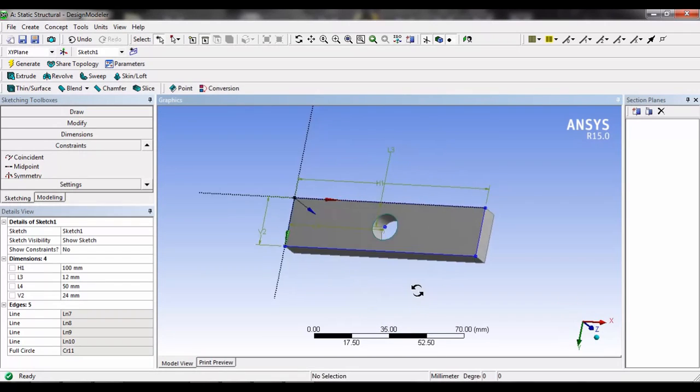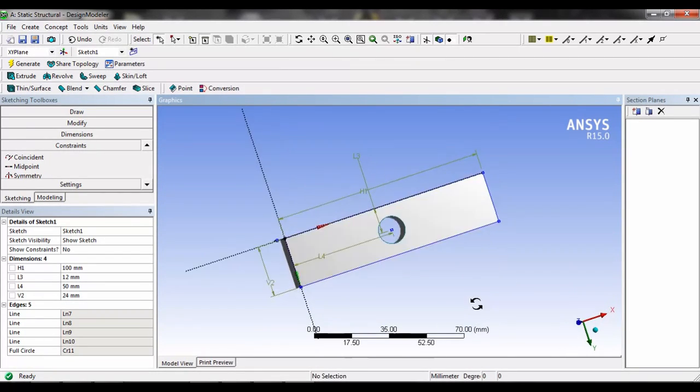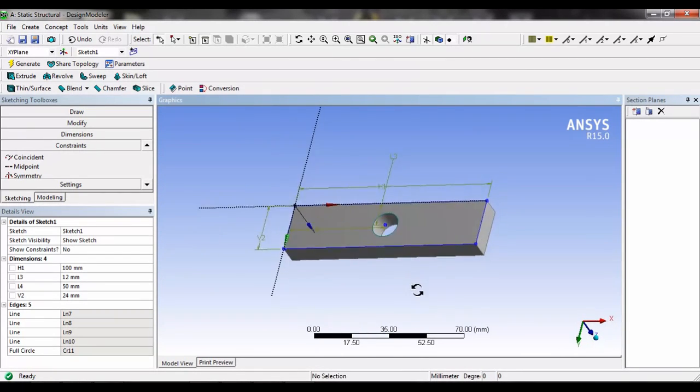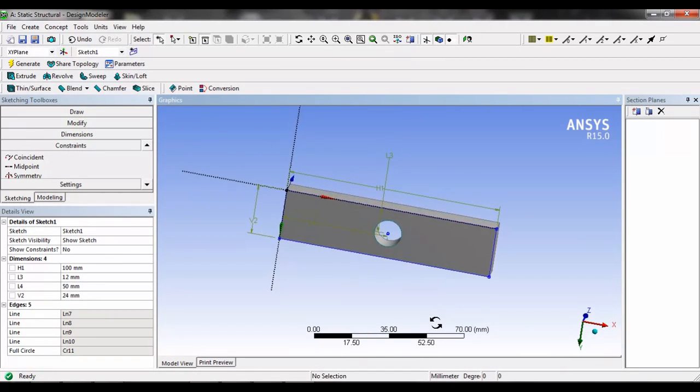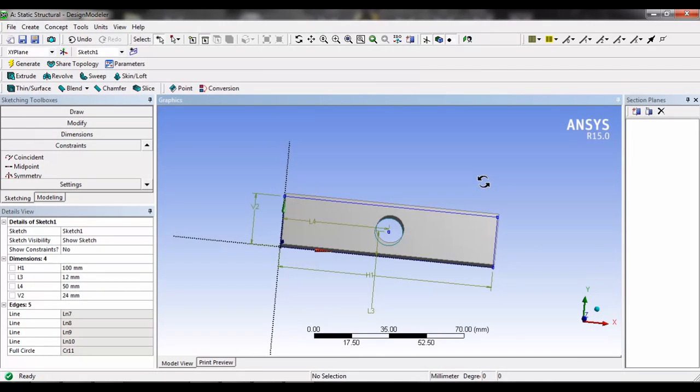Now we are going to do the basic introduction, so this will be the structure which we are going to use. Now we will close the design modular.